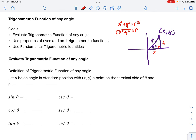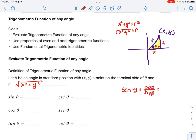Let theta be an angle in standard position with x, y a point on the terminal side of theta. Then r is defined as the square root of x squared plus y squared. Now, just like on the unit circle, we find sine, cosine, and tangent. Sine of theta by right-triangle trig is opposite over hypotenuse — opposite is y, hypotenuse is r. On the unit circle r was one, so it disappeared. But sine of any angle not on the unit circle is y divided by r.